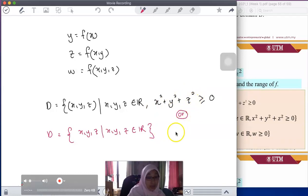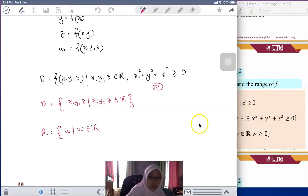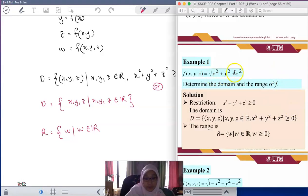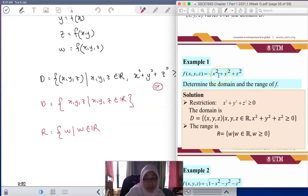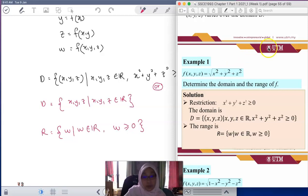Now look at the range. The range is the value of w, where w is real. Based on the function — square root with no negative sign — you need the positive square root, and there is no stand-alone constant inside. So the smallest value is 0 and there is no maximum. The value of w is always positive, meaning w has the constraint that it is always greater than or equal to 0.